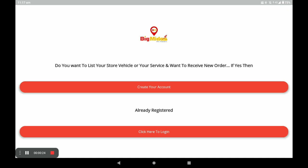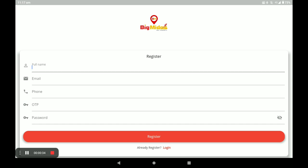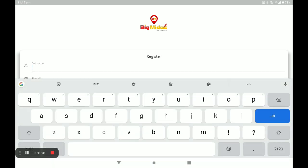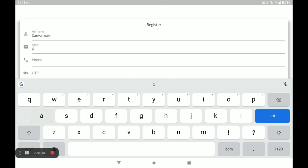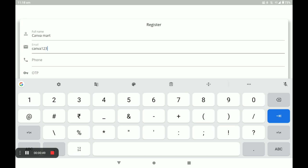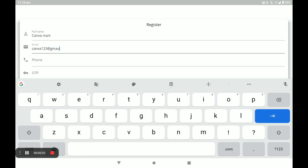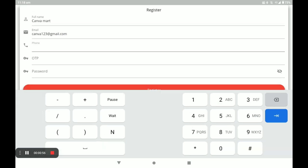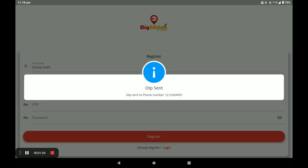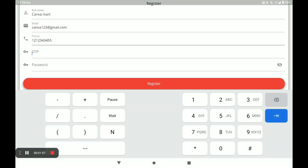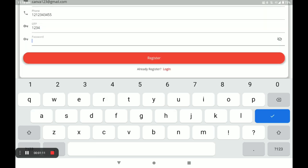First, open the Big Midas vendor application. If you already have an account, click on login. If you don't have an account, click on create your account. You have to fill your details like your name, email, and phone number. The OTP will be automatically sent to your number. Write your OTP, then create a strong password and click on register.